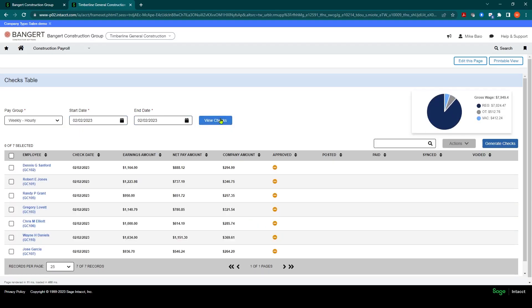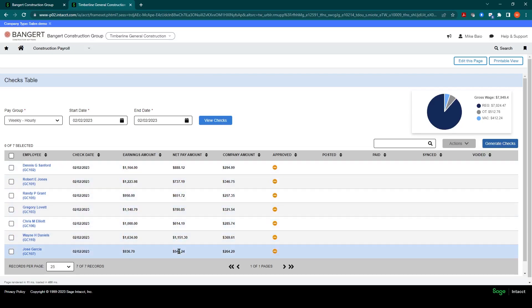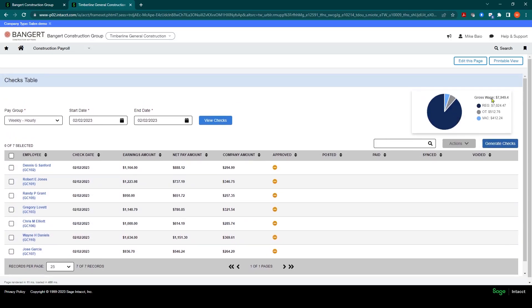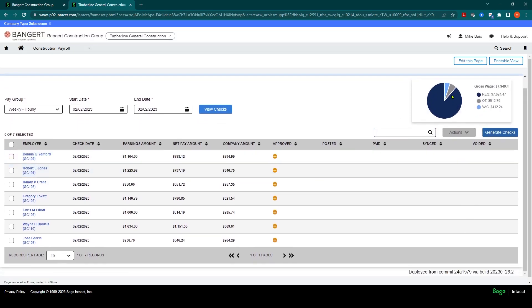That will return all of the checks that have been processed to date with total amounts on it. And you also can see over here on the right, total gross wages, total regular, overtime, and any other pays that might have accumulated for that week.